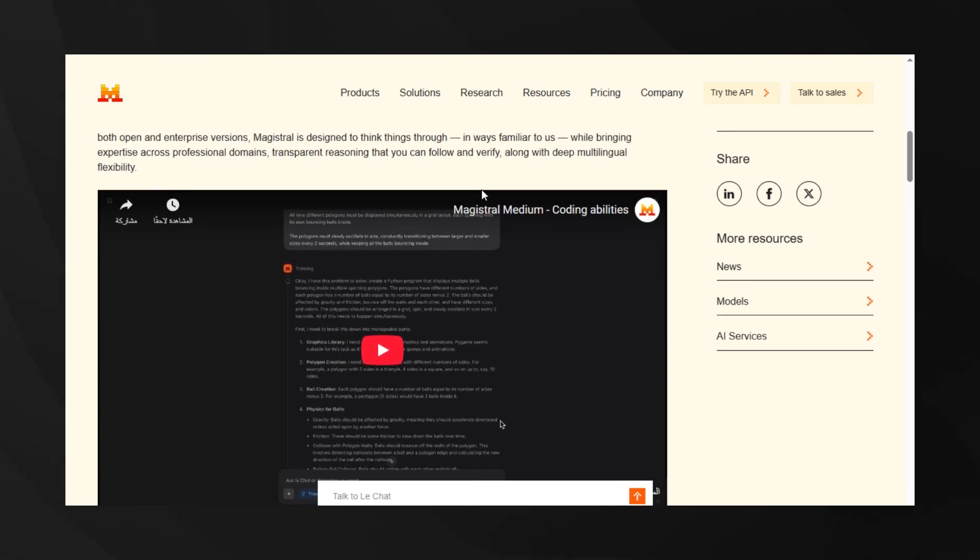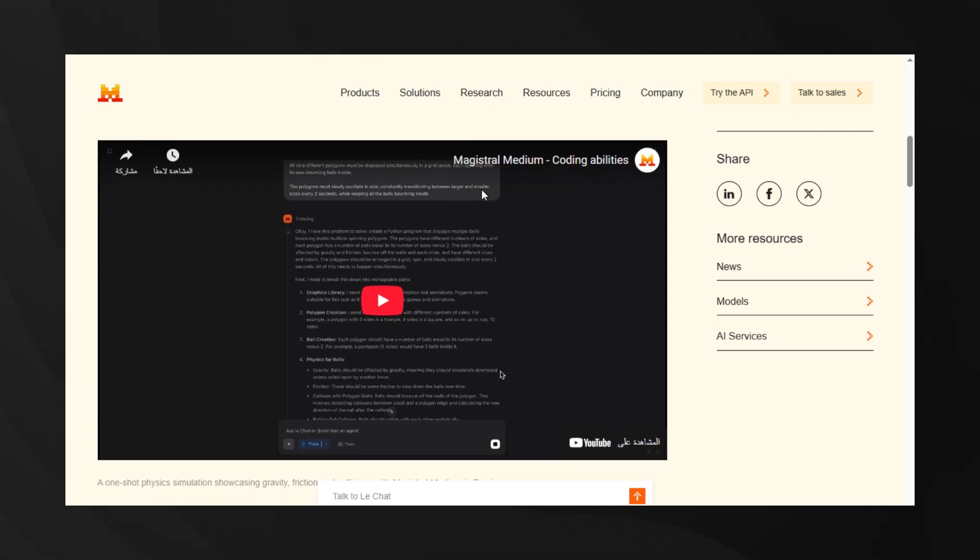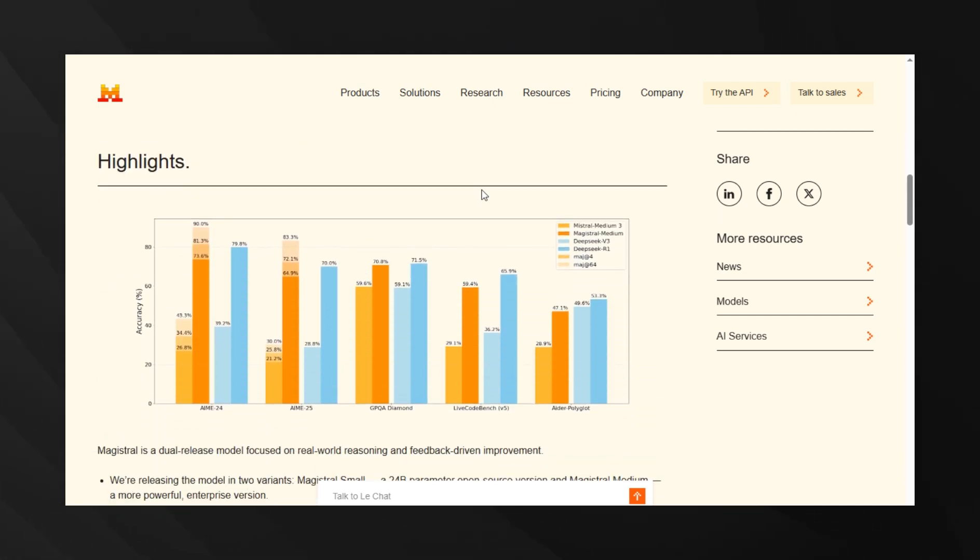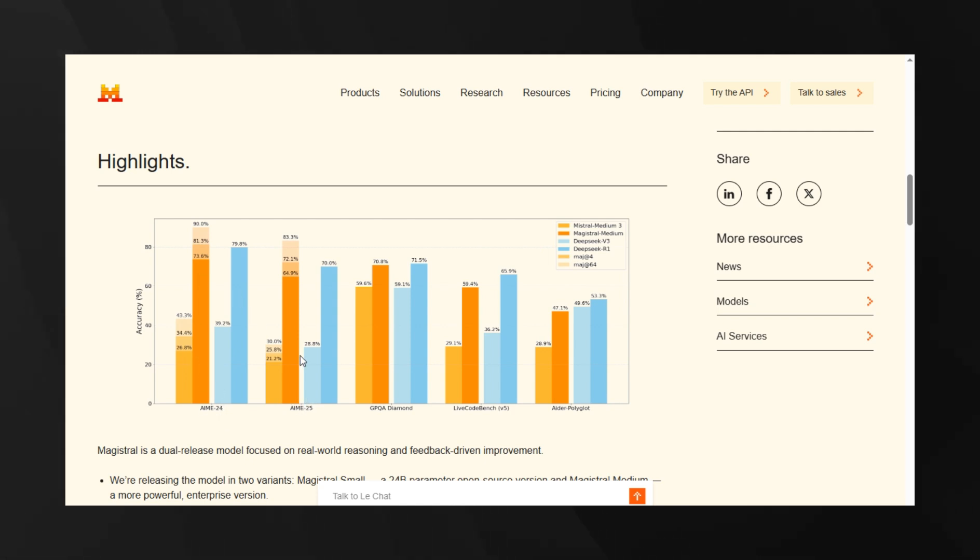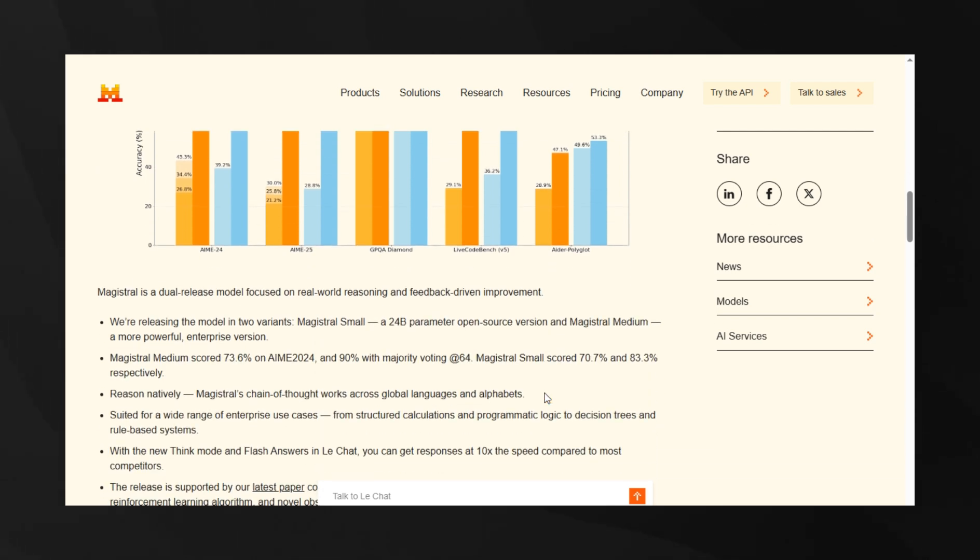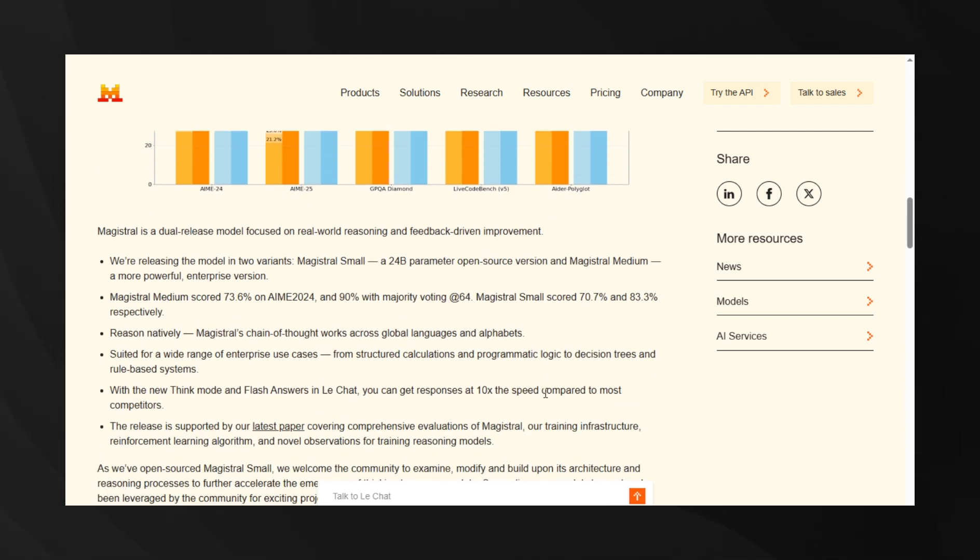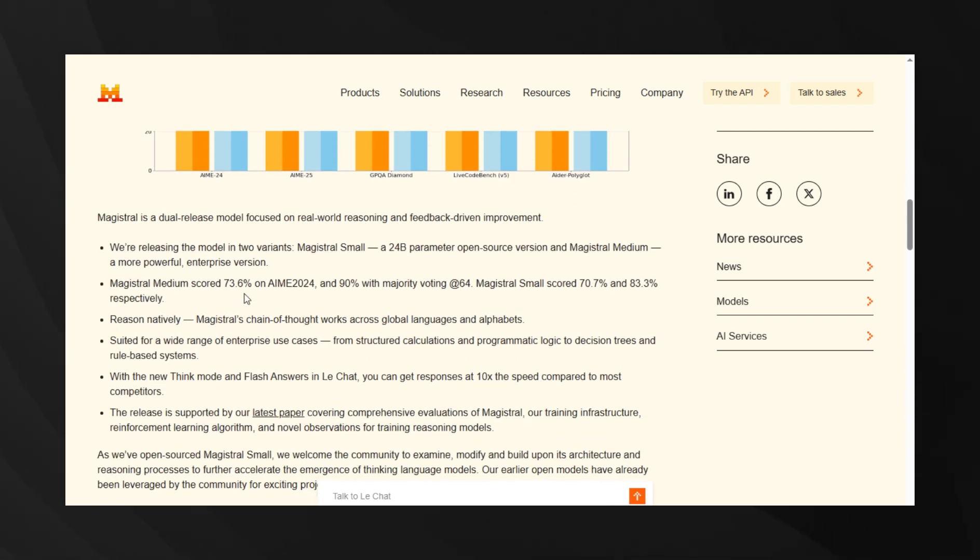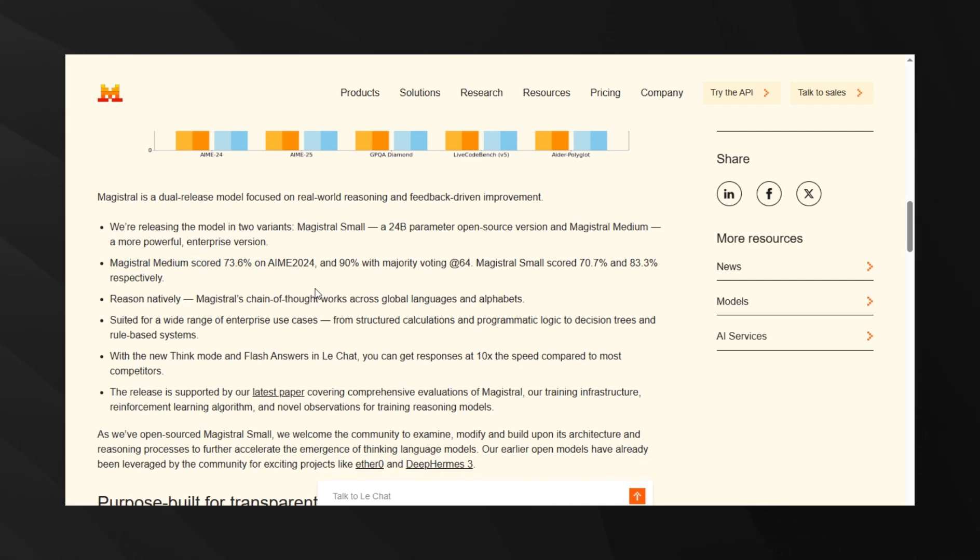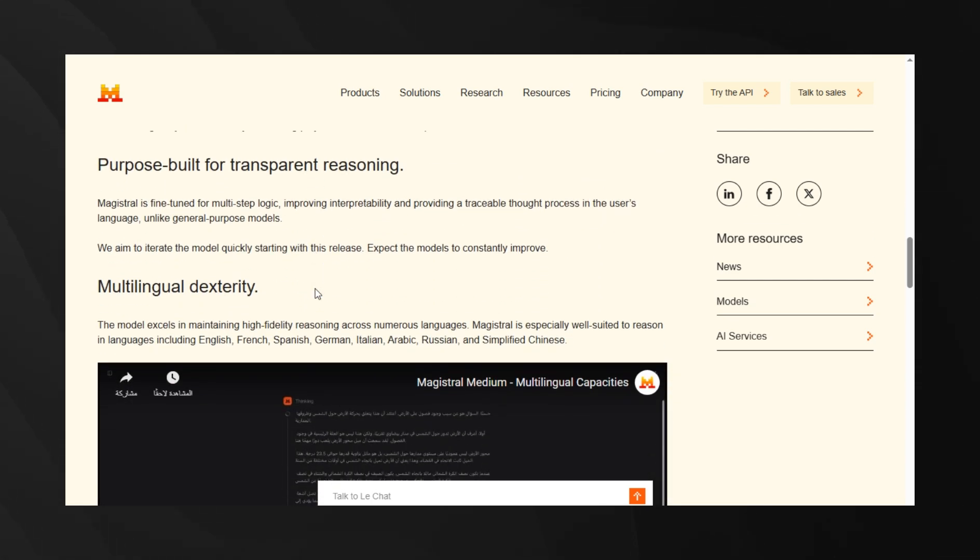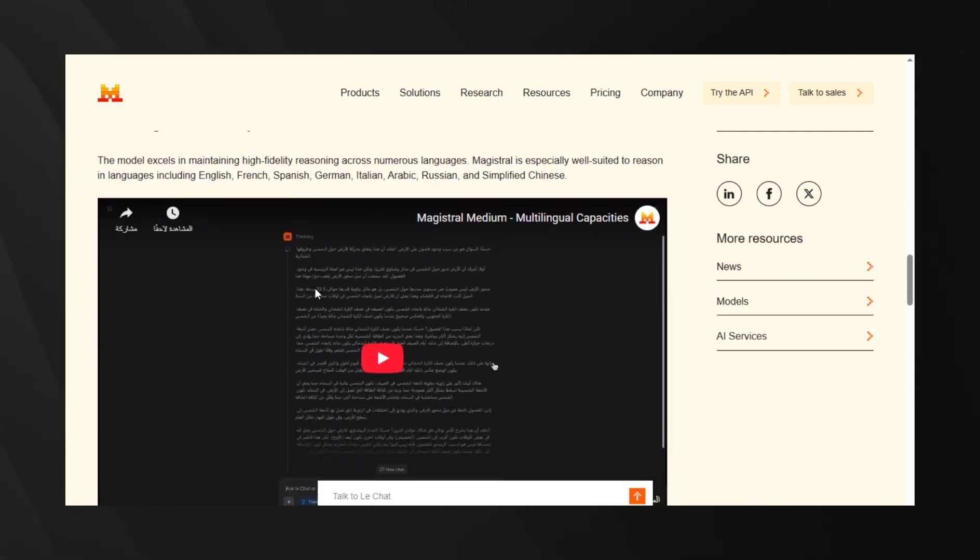What makes Magistral special is its multilingual reasoning capabilities. Unlike other models that struggle with non-English reasoning, Magistral maintains high-fidelity logical thinking across languages like English, French, Spanish, German, Italian, Arabic, Russian, and Chinese. On AIM 2024, Magistral Medium scored 73.6%, and with majority voting, it hit 90%. That's competitive with the best models out there.